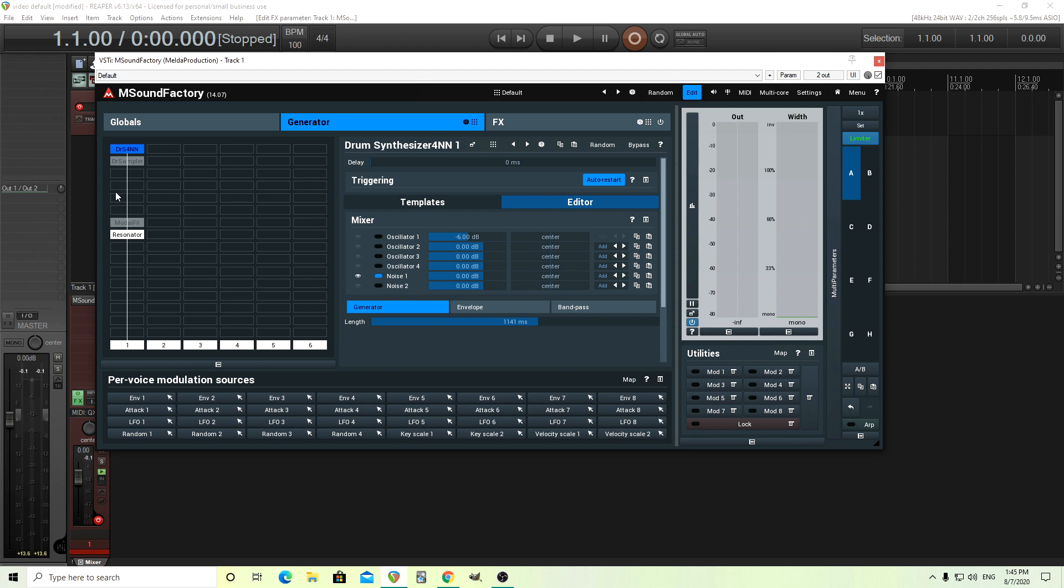For natural instruments, the high end decays faster than the low end. So what happens is over time, the actual frequency changes for these. So you can't just use white noise like this. What you need to do is actually use white noise and a filter together.